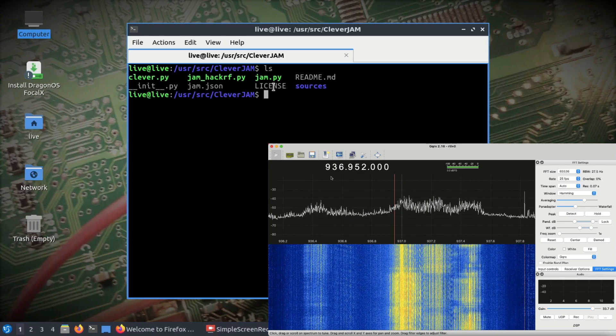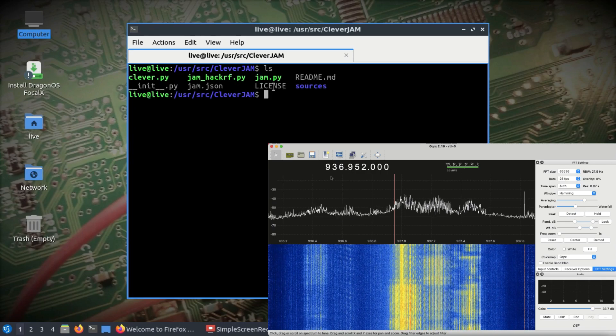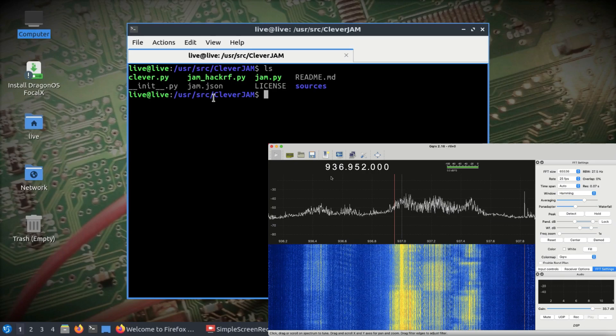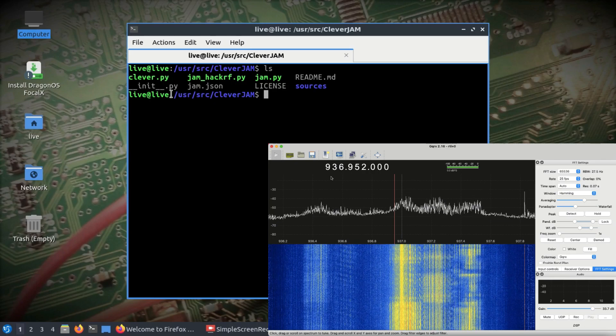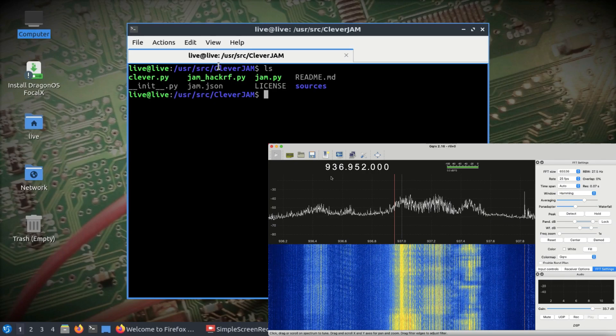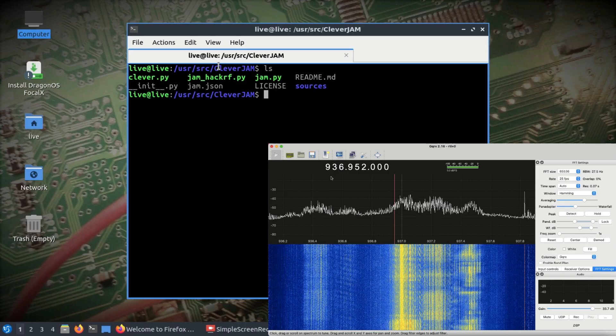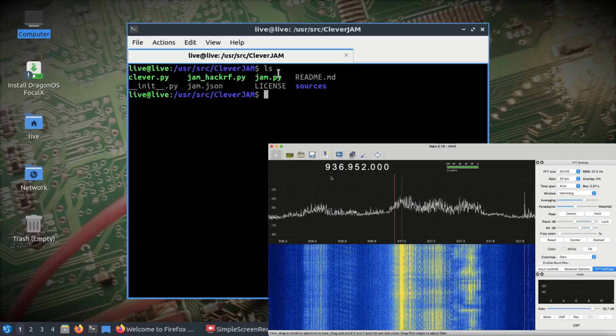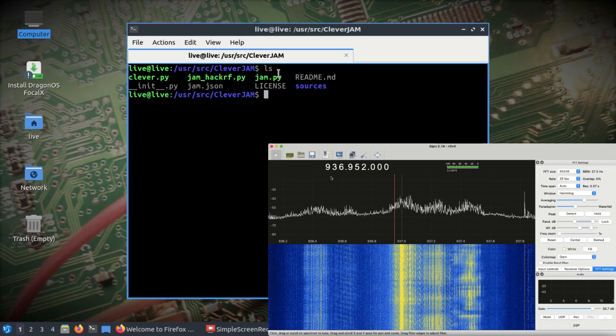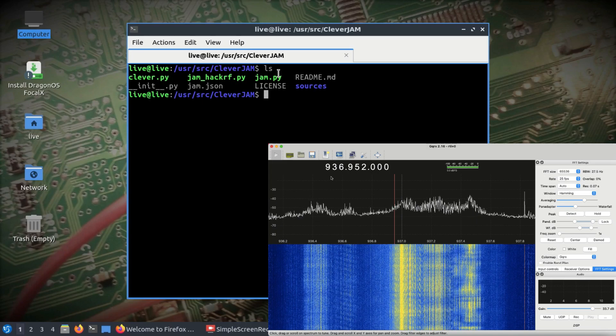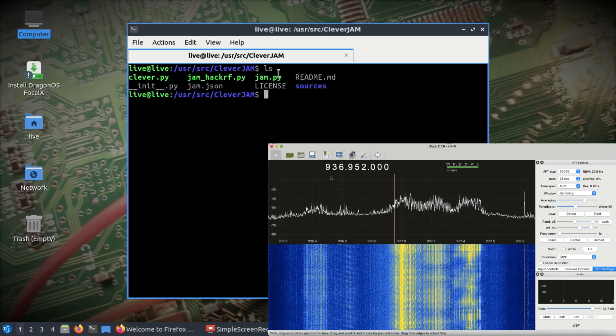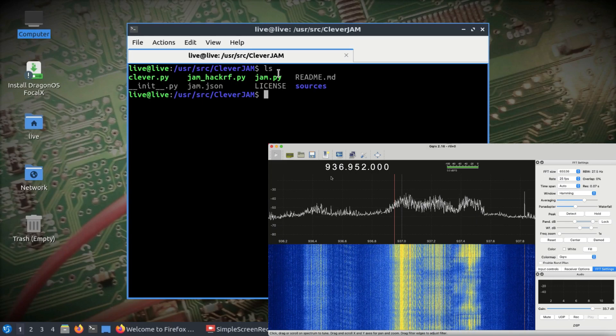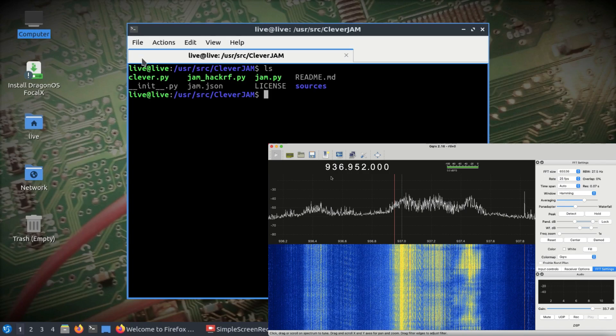On this laptop I have Clever Jam. There are three different scripts available: clever_jam.py, jam_hackrf.py, and jam.py. You can use any of these scripts. I have connected my HackRF and we're going to transmit a jamming signal.